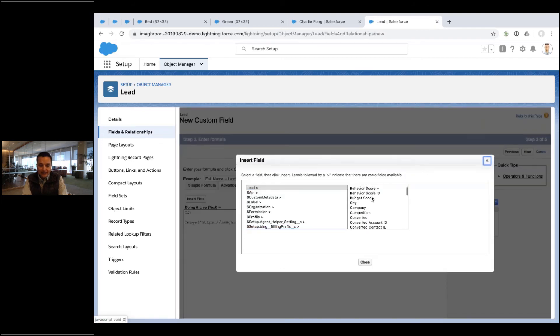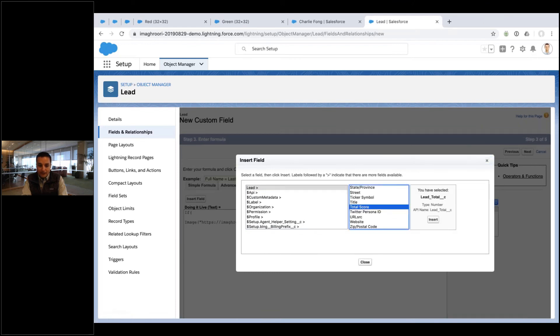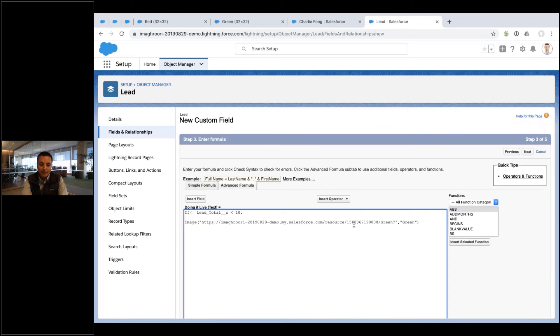So I can say something like, if the lead—I got a field in here called total score—let's see, total score. If the lead score is less than 10, show one image. If it's greater than 10, show the other image.